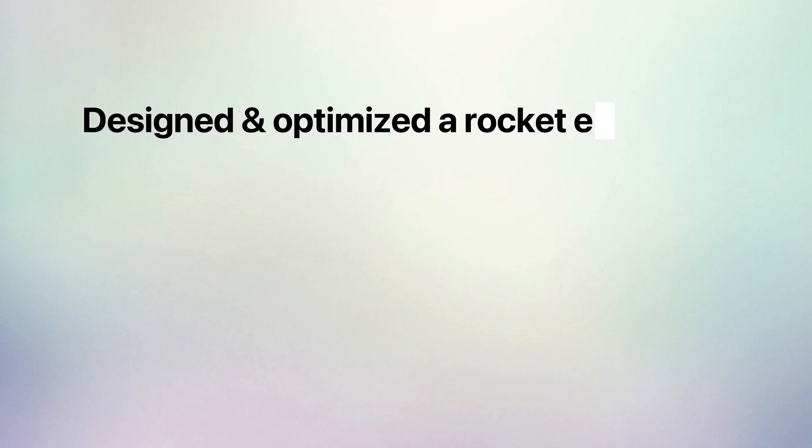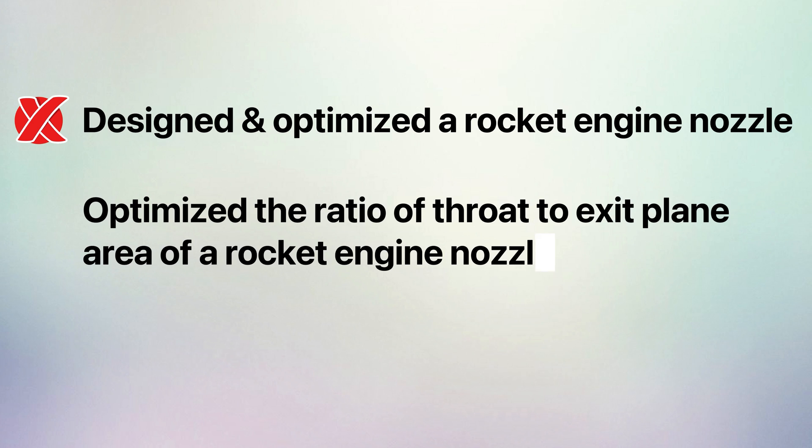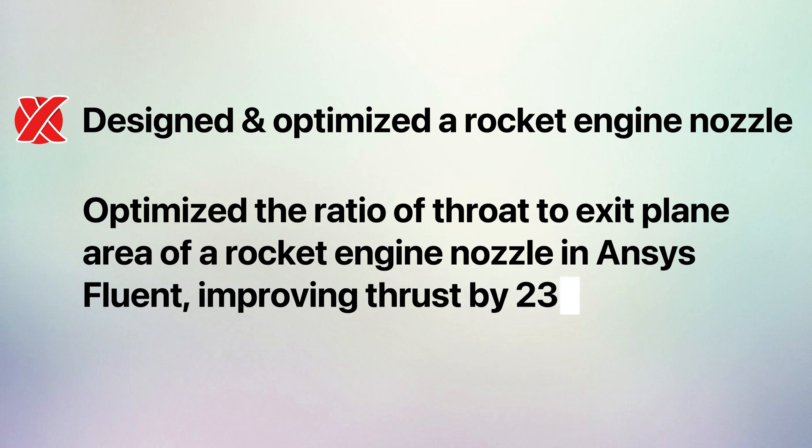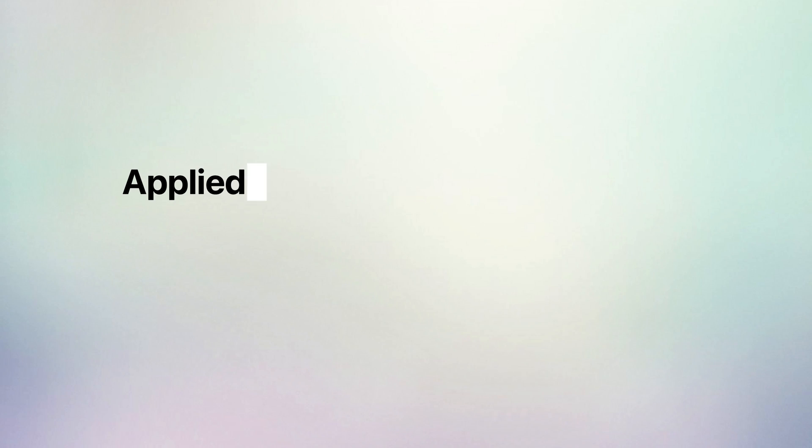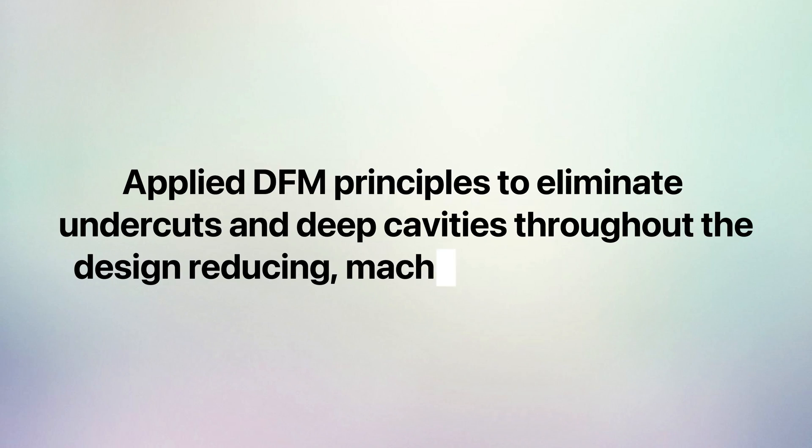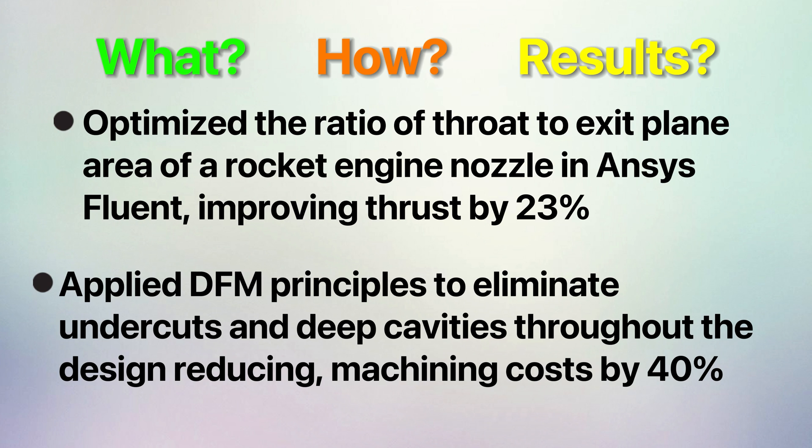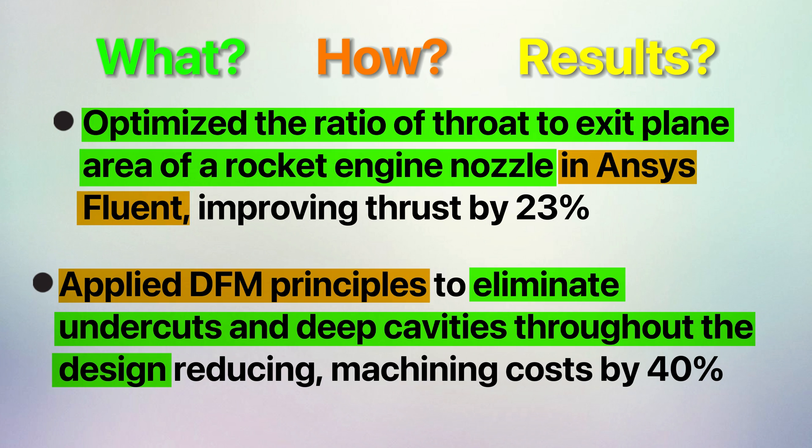Use as many bullet points as you need and remember not to simply state that you did X, Y and Z. That's a recipe for disaster and will usually lead to a rejection. You need to quantitatively describe the results that you achieved. Employers want to see evidence of how you can make an impact and help them save money, make money or improve an aspect of their business. For example, instead of saying design and optimize a rocket engine nozzle, you should say optimized the ratio of throat to exit plane area of the rocket engine nozzle in Ansys Fluent, improving thrust by 23%. This is the first bullet point. In the second bullet point, you can say apply DFM principles to eliminate undercuts and deep cavities throughout the design, reducing machining costs by 40%. Notice both bullet points include what exactly was done, how it was done and the results.